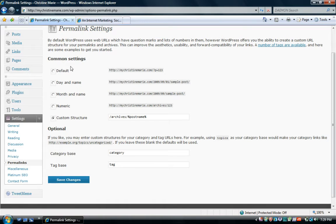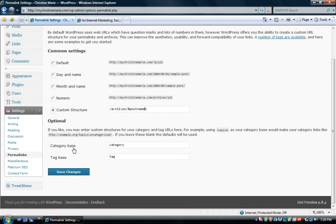You can choose some of the default settings, but I recommend using a custom structure. The custom structure I use is /archives/%postname%. What that does is take the title you gave your blog post and automatically input it into the URL. It's optional to give your category base and tag base a name, but I highly suggest you do — because if you ever add a category or tag and users click on it, it will take them to an error page. I gave mine simply 'category' and 'tag'. Once you have all this set, click Save Changes.